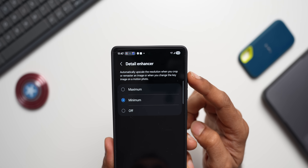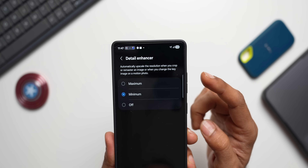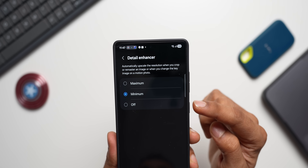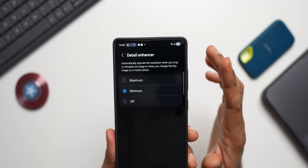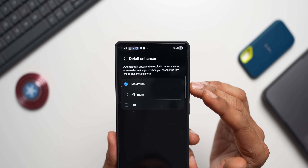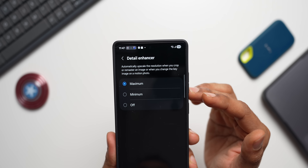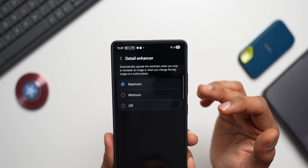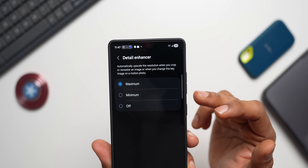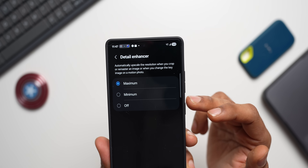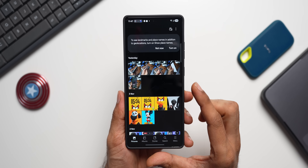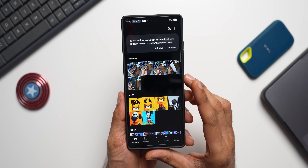You can set Detail Enhancer to maximum, minimum, or off. It's always better to set it to maximum because it increases the resolution and upscales the image when you crop or remaster. Go ahead and select maximum.